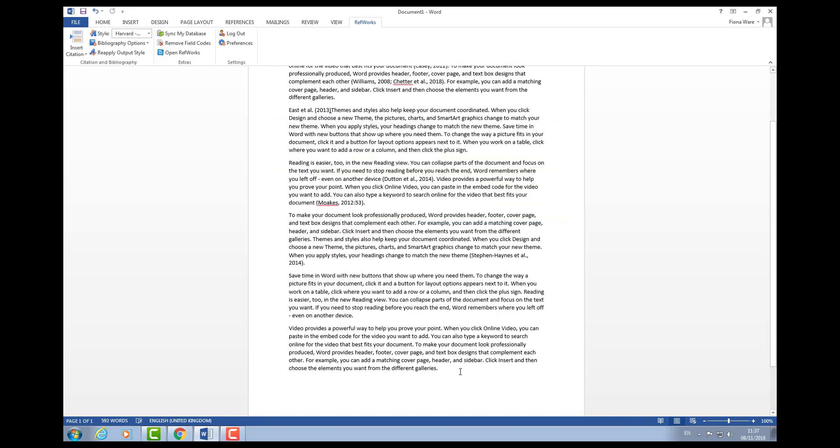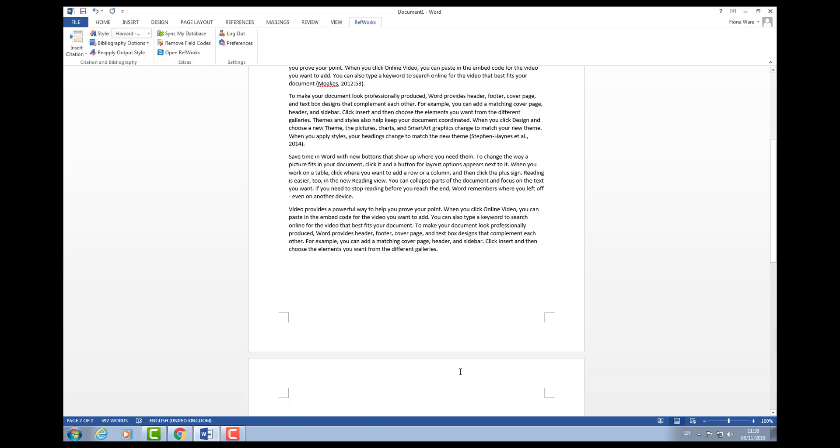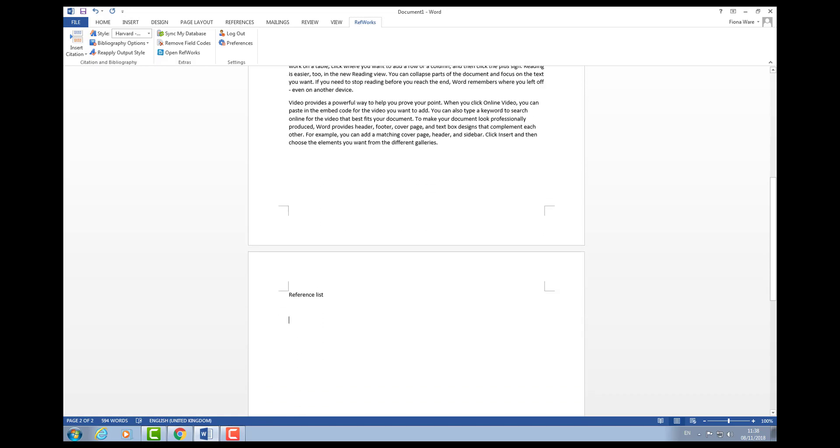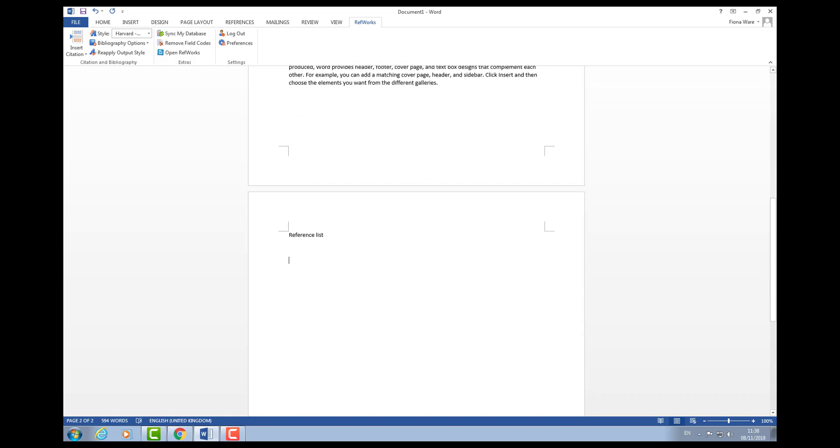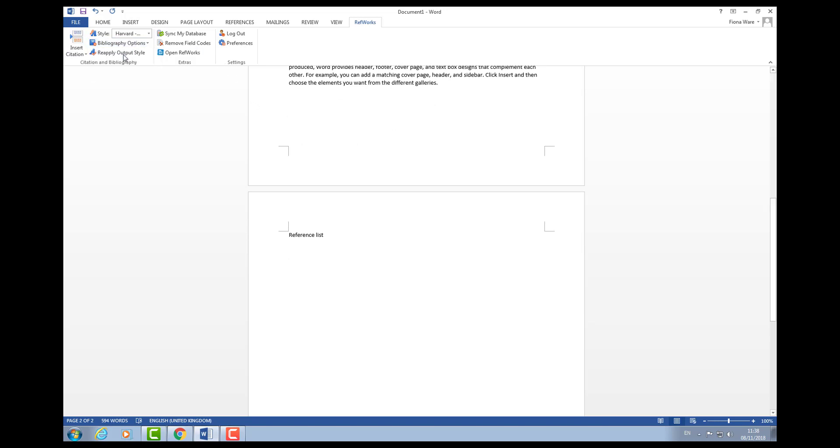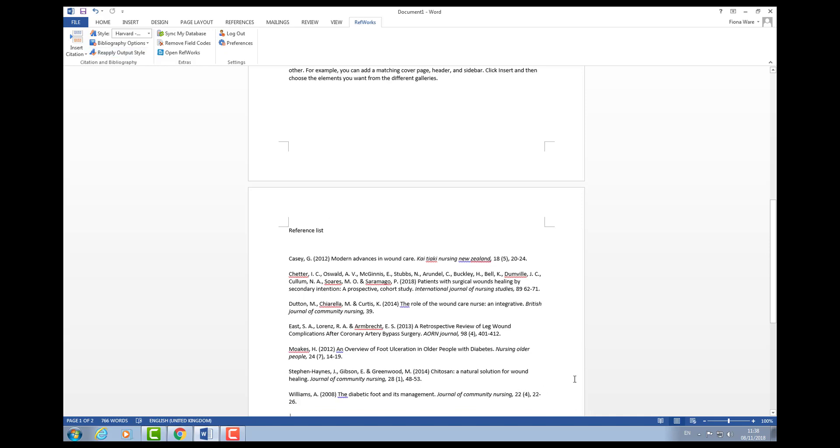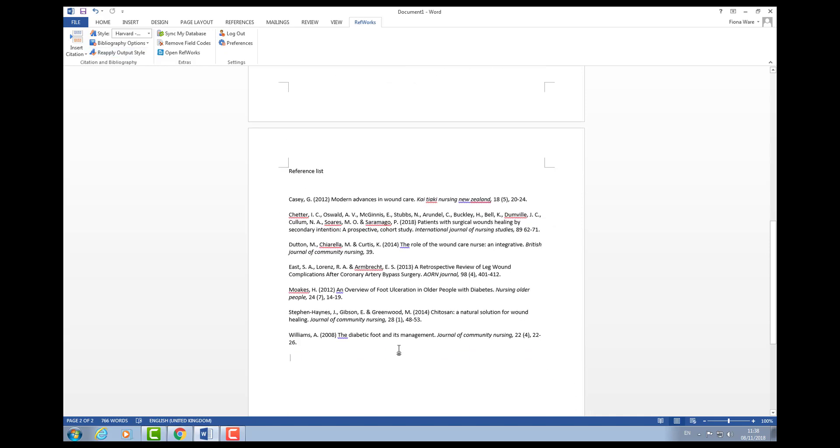When you've finished, I'm just going to go onto a new page. Imagine this is my reference list at the end. At this point, because I've done all of those links electronically, all I need to do is go to bibliography and insert bibliography.